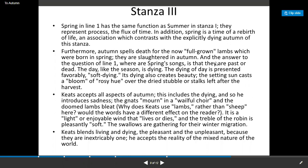The lambs born in spring are slaughtered in autumn. The answer to the question of line one — where is a spring song? — is that they are fast or dead. The day, like the season, is dying. The dying of the day is presented favorably as 'soft dying,' and its time also creates beauty.